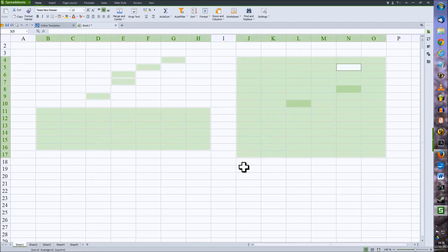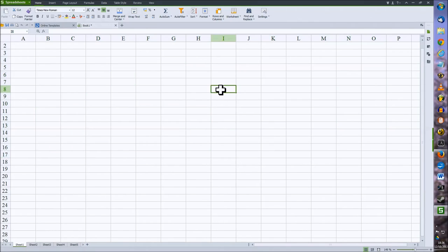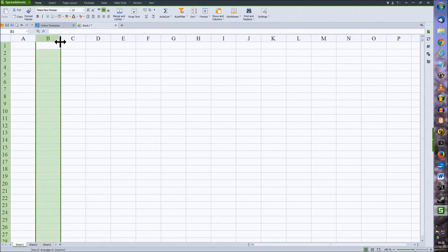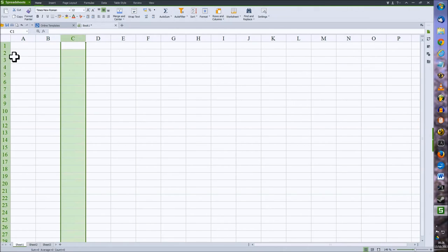To deselect your cells, just click anywhere else on the spreadsheet. I can also select rows and columns in exactly the same way, just by clicking on the column letter or the row number.